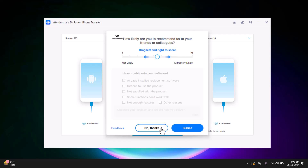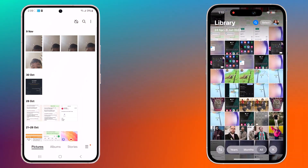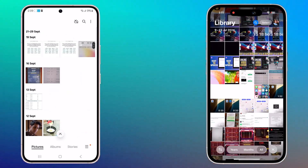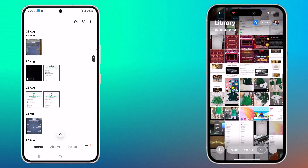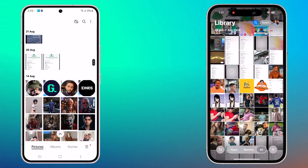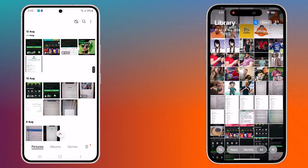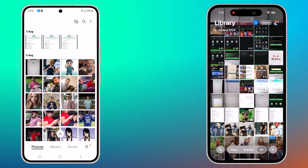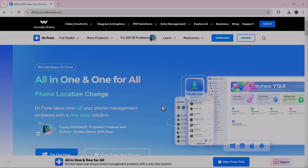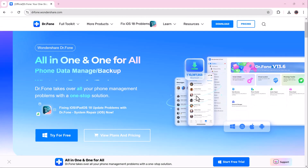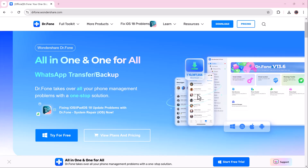With the fast, secure, and user-friendly interface, you can transfer data with a single click, making it accessible to everyone — even non-tech users. Plus, it keeps your data intact throughout the process, allowing you to pick up right where you left off on your new device.